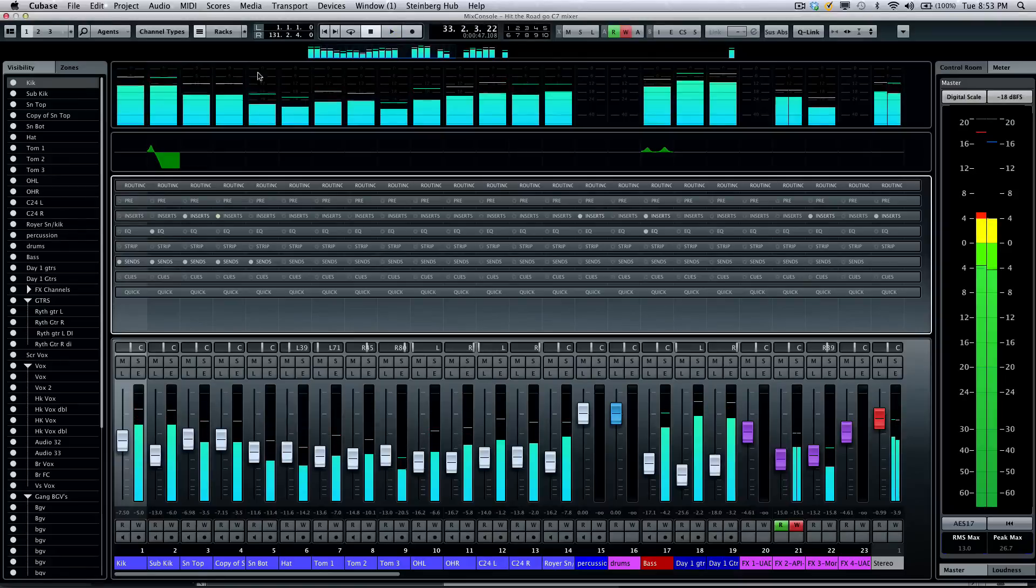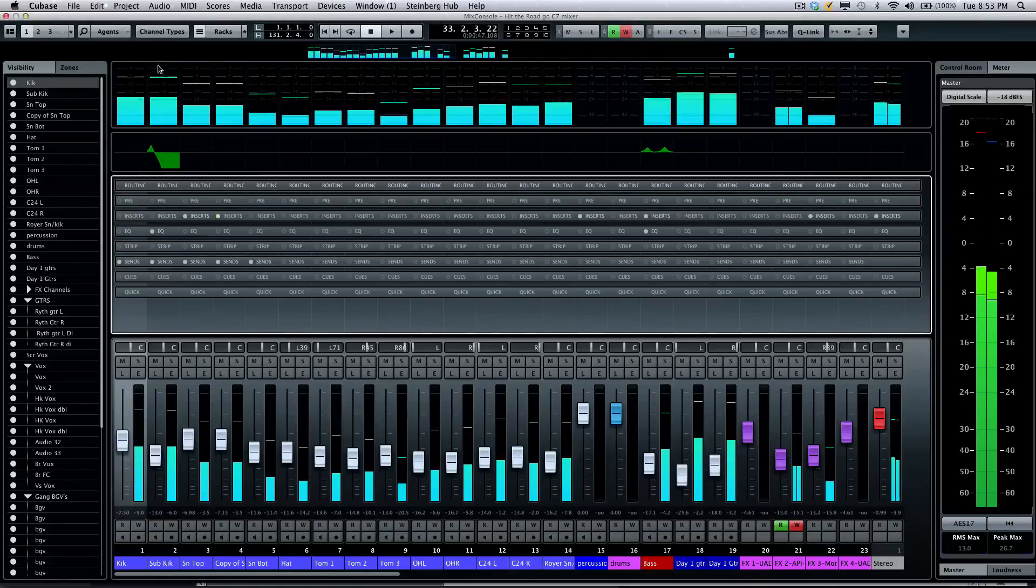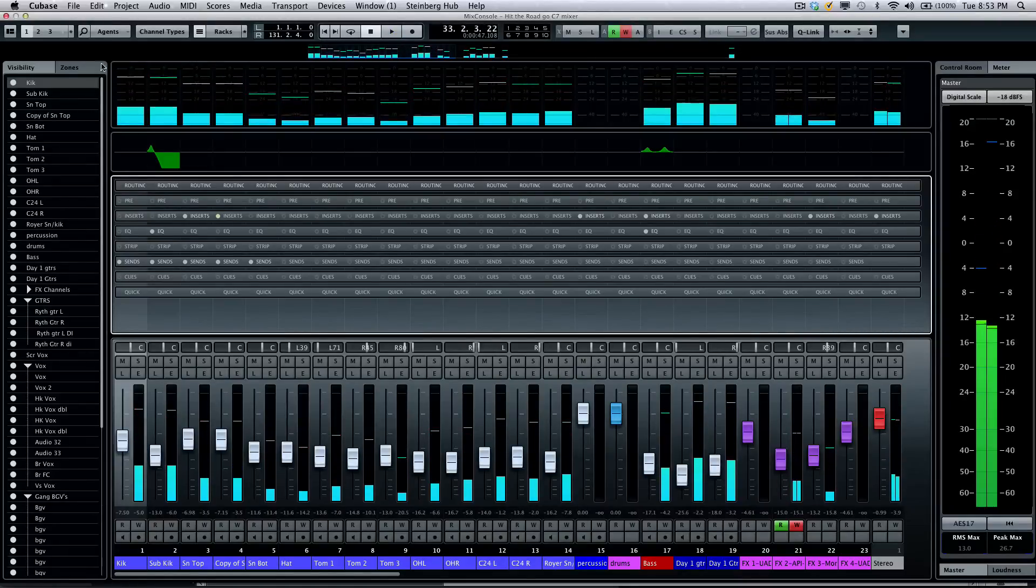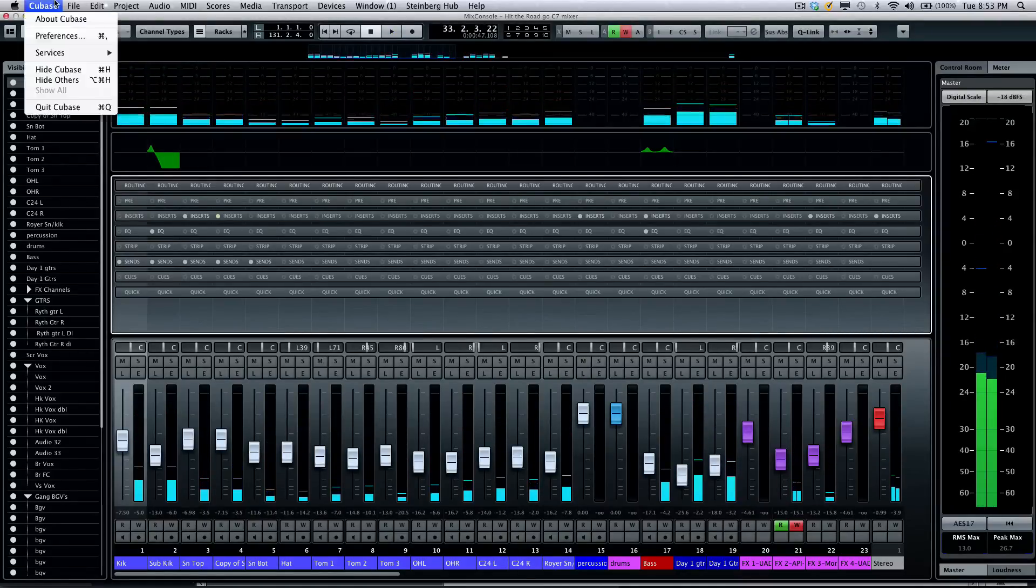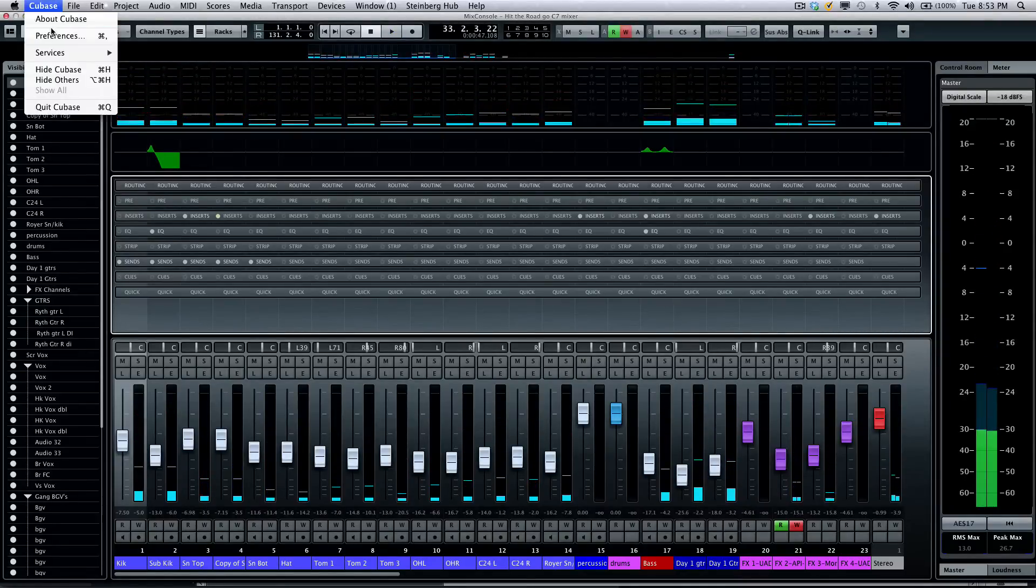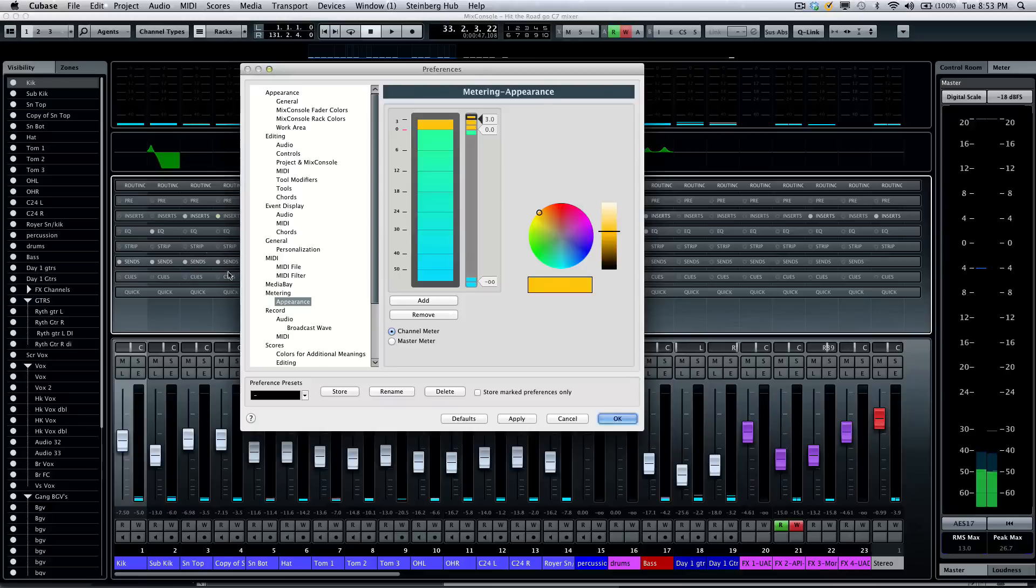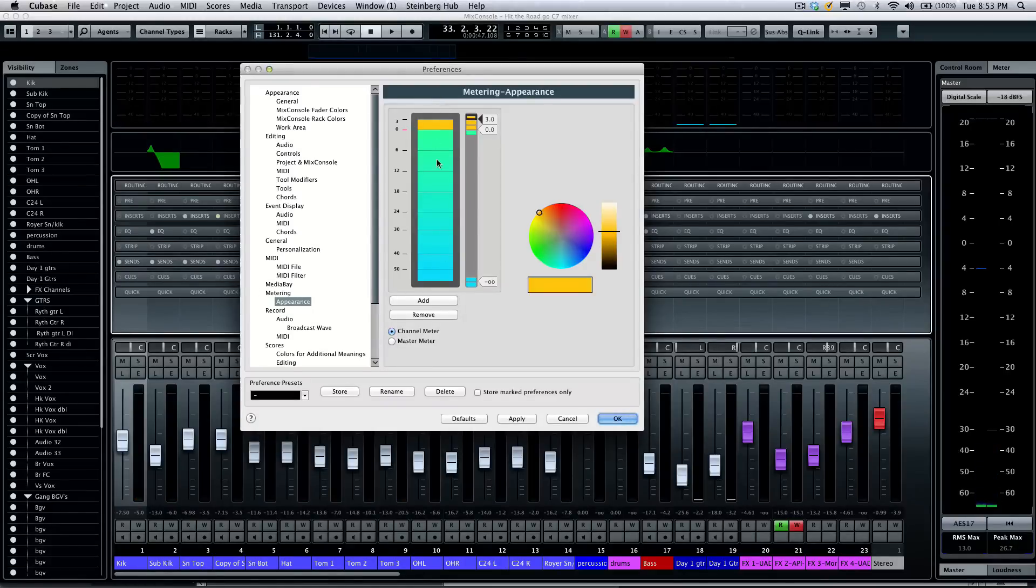If you wanted to customize how the meters look and the colors, we can go to your preferences and under metering, you could actually have the appearance and change the colors of the meters to exactly what you want.